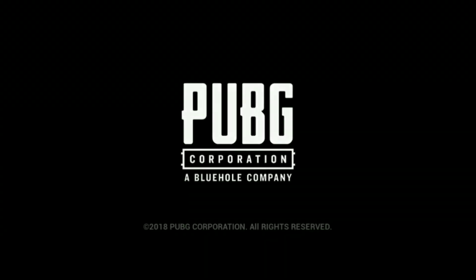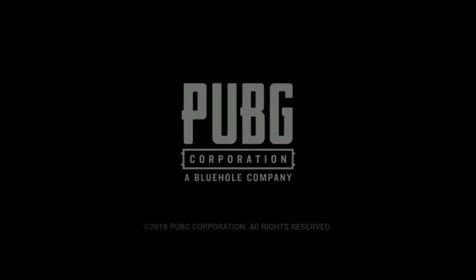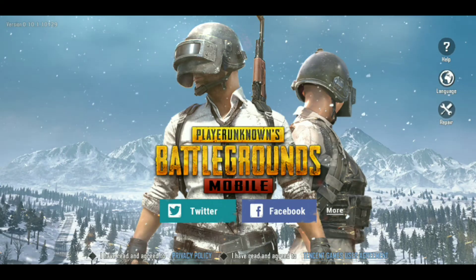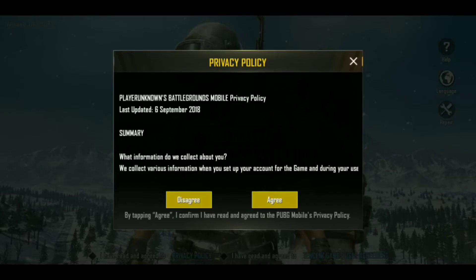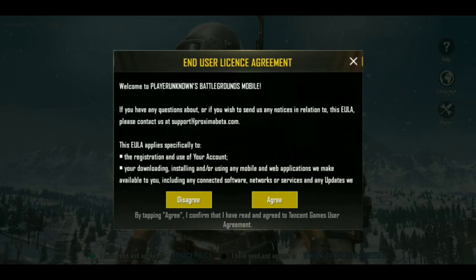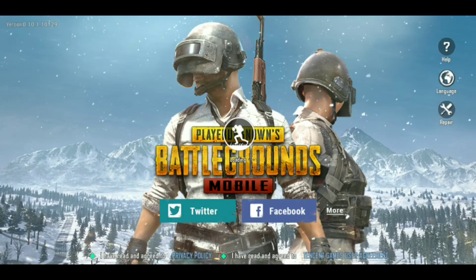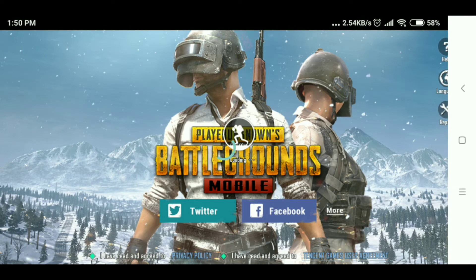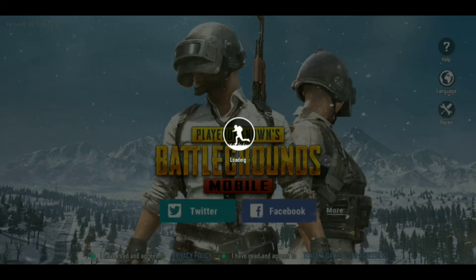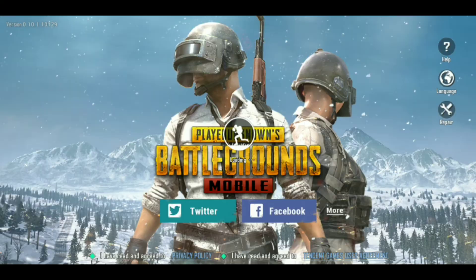So guys, we will start the game and you will check the game again. Then you will open it from Twitter or Facebook. After that you will agree to the terms and conditions. And when you agree, you will start the game.